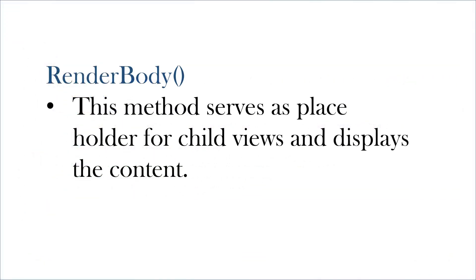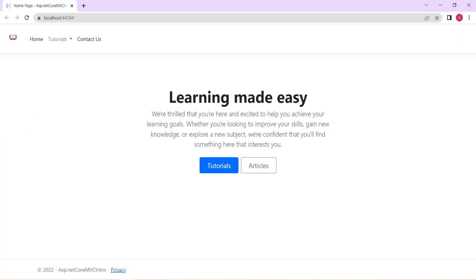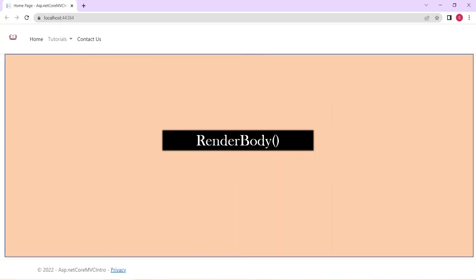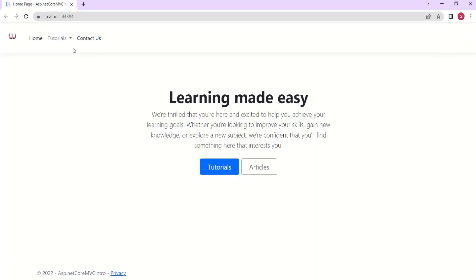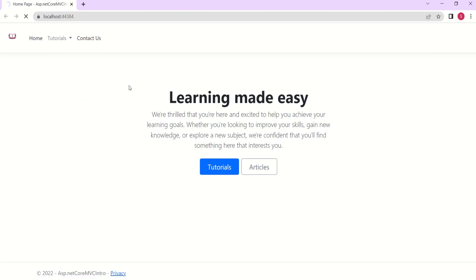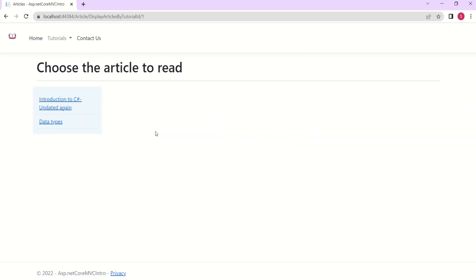RenderBody method serves as a placeholder for child views and displays the content. In this application, this whole area is covered by a div within which we have the RenderBody method. So when I click on any of the child views, the content of that view gets displayed here. Rest everything remains the same. This is the speciality of the RenderBody method.